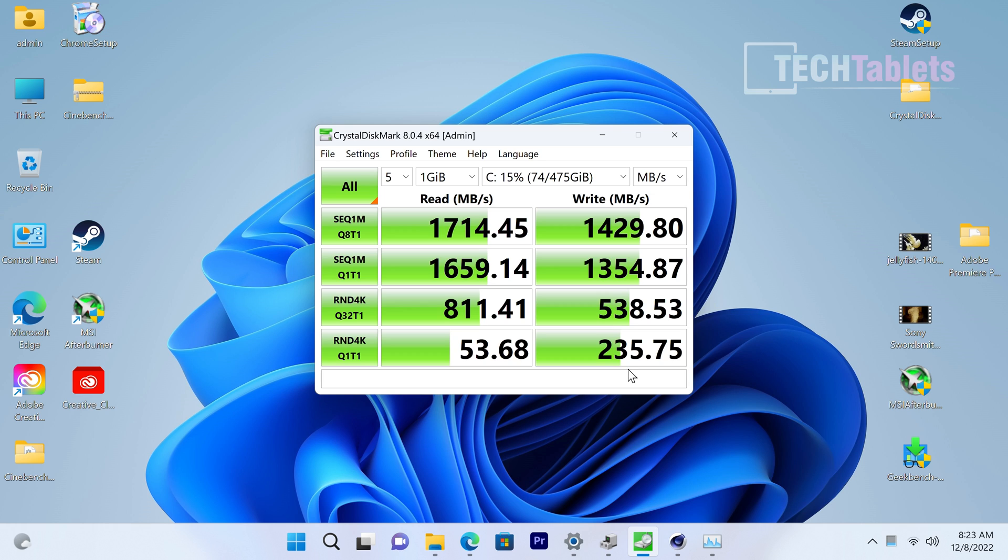Now the SSD - not fast. So this is one area that Chuwi decided we'll cut corners, we'll put in an SSD that's not amazing, but it's better than SATA 3 speeds. It's about three times faster.